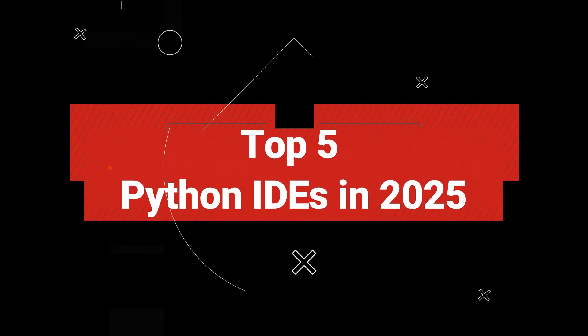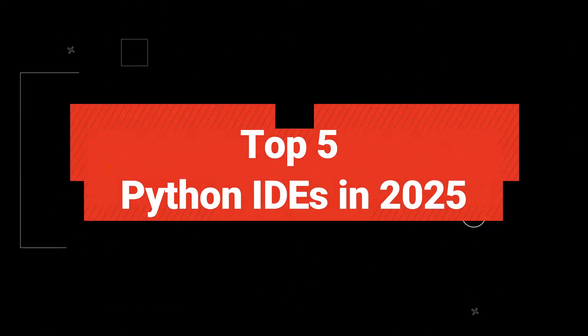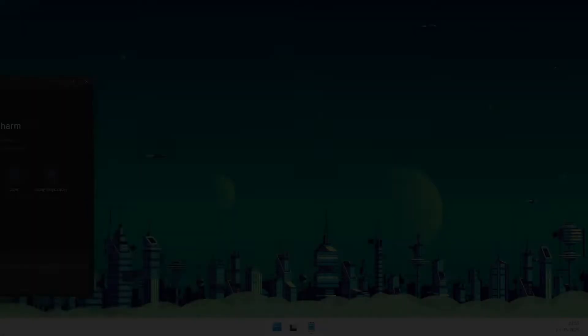Hey everyone, welcome back to the channel. Today we're diving into something every Pythonista cares about, choosing the right IDE.